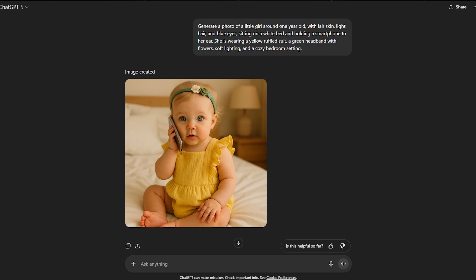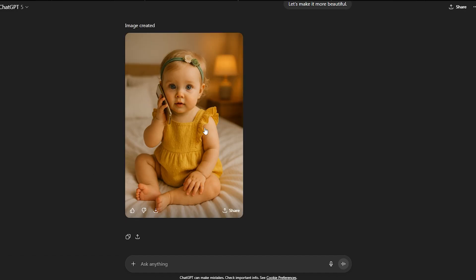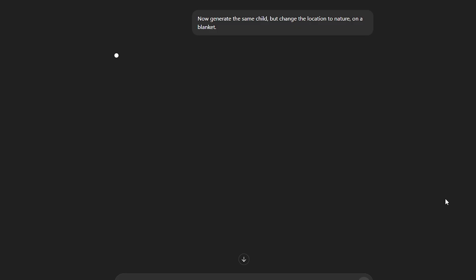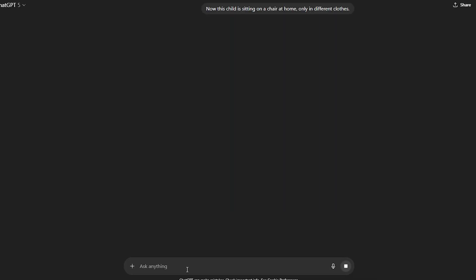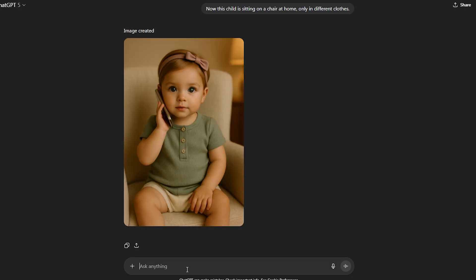After that, we need to adjust our preferences so the character comes out perfect. For example, the size, appearance, clothing, and location. This is also very important — try to make beautiful locations that match the clothing. The first picture is ready. Now I want the child to be sitting on a beautiful meadow, so we type: Now generate the same child, but change the location to nature, on a blanket. The second picture also looks great. Now this child is sitting on a chair at home, only in different clothes. You can choose your own personal locations and appearance. Everything here is up to you.